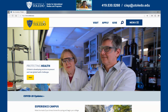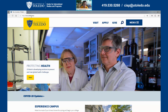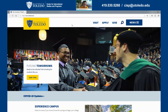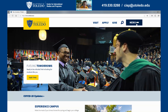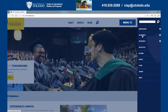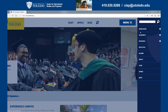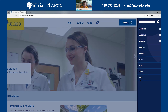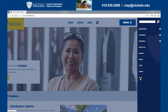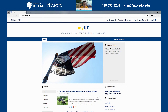We start with the UToledo main website, which is utoledo.edu. Once you get onto this page, in the upper right corner you will see a menu option. Click on menu and it will pop out several other options. We will choose the My UT option right here. Click on there and that will get you to the My UT page.